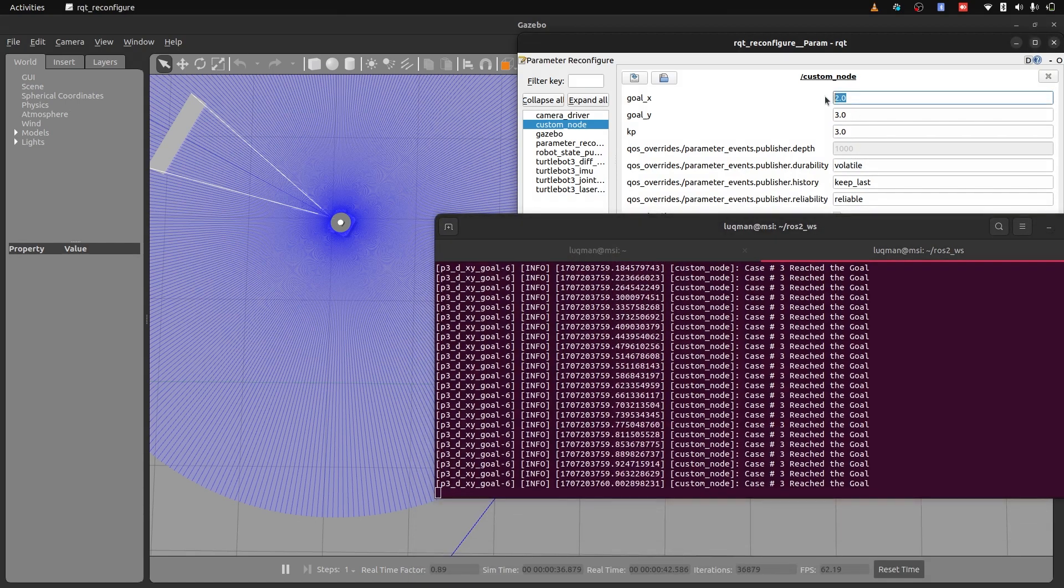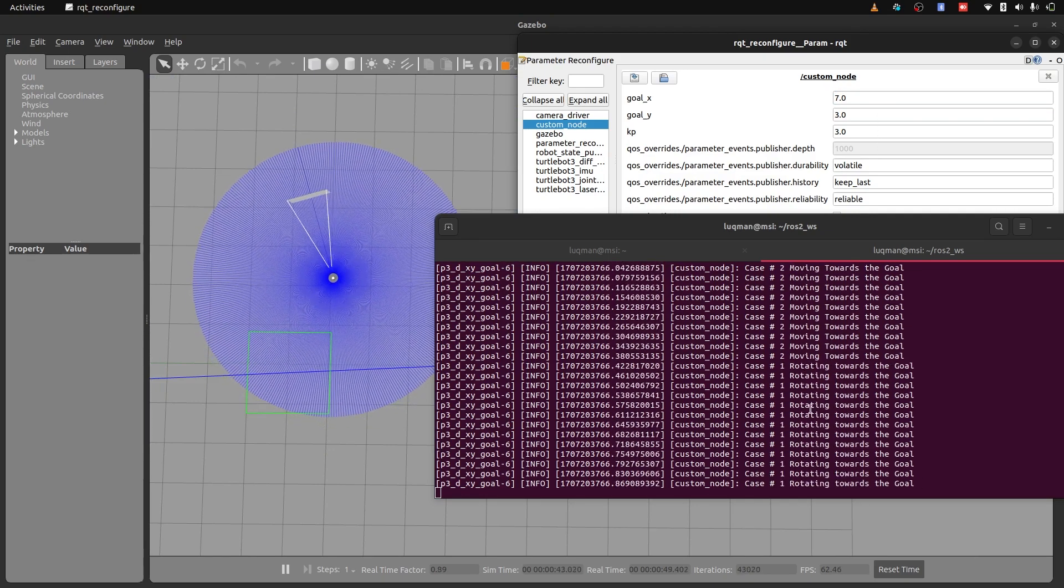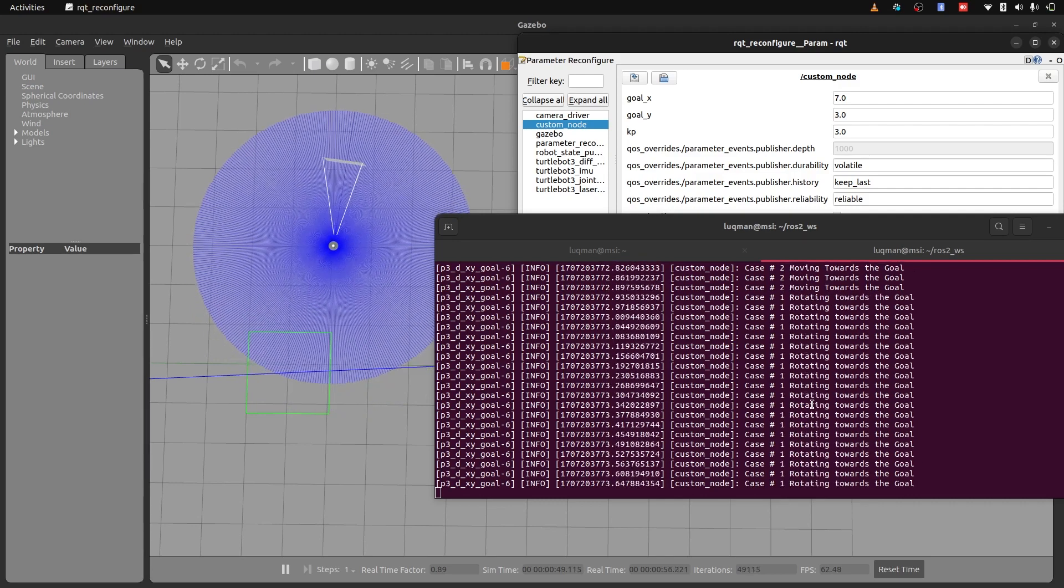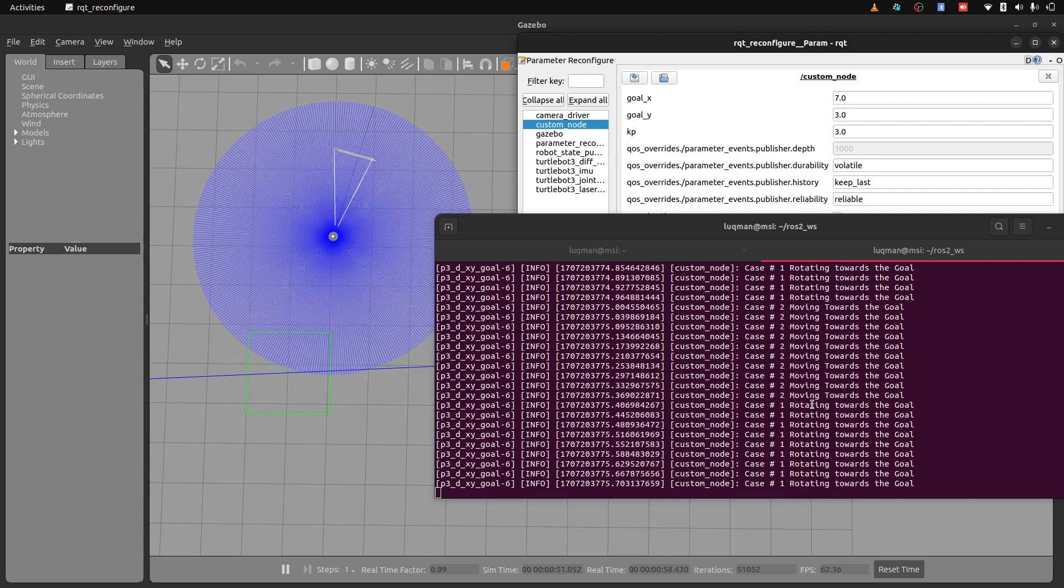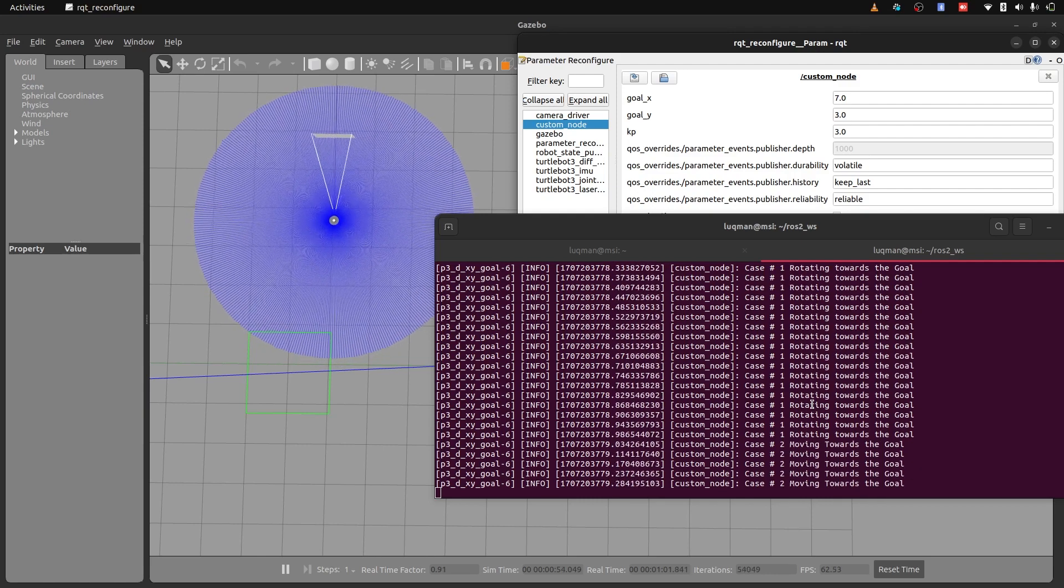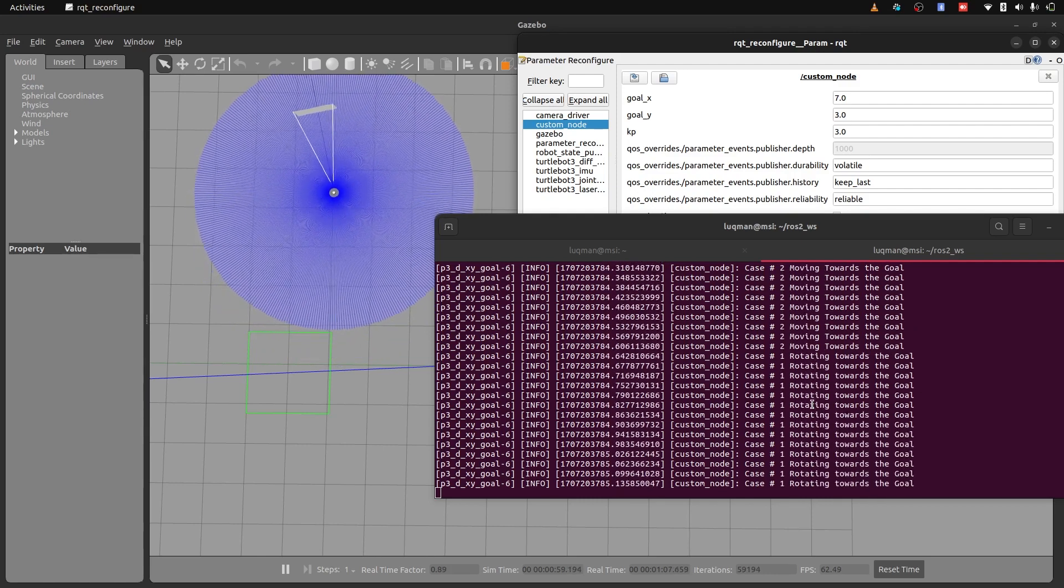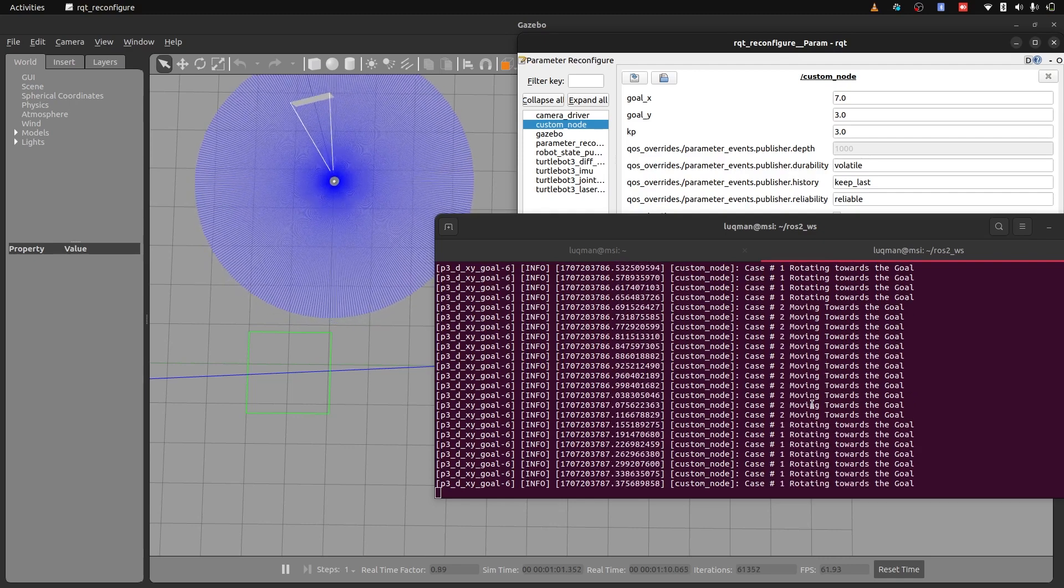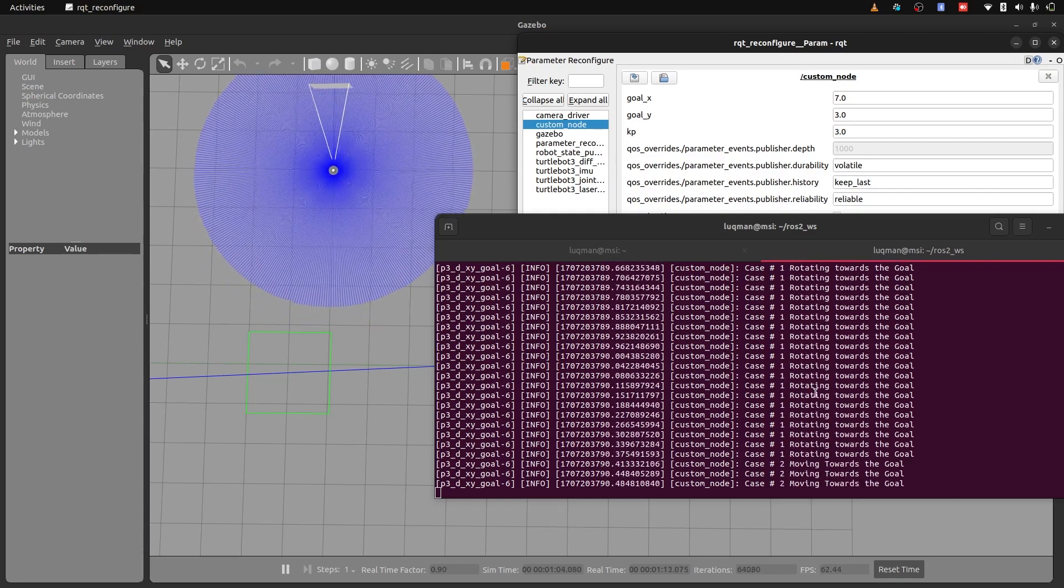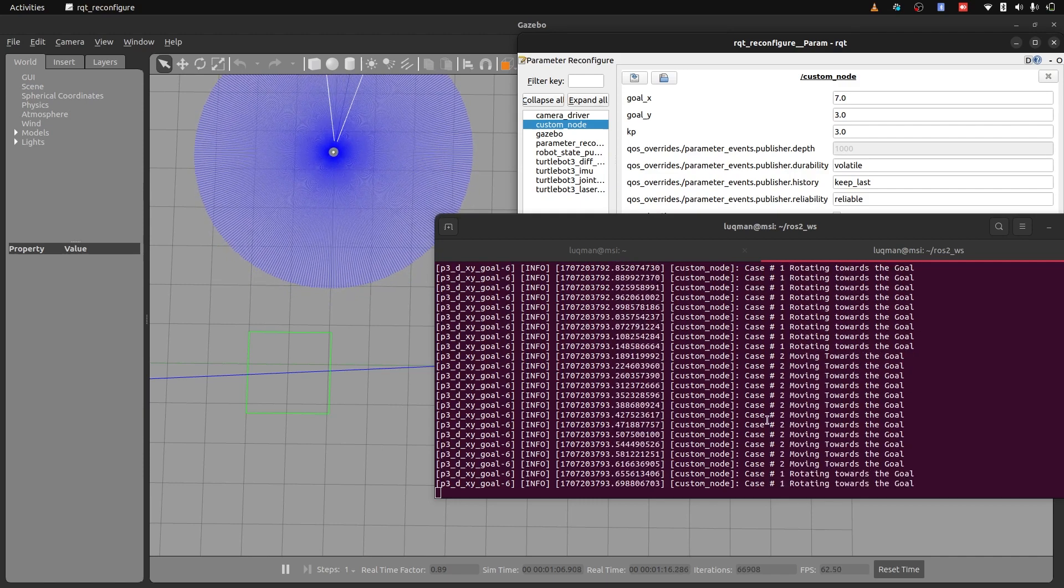If I give another goal of seven, case one, case two, and we can now easily see that case one and case two are changing again and again. And this is the problem for the robot's oscillating behavior that we need to fix. So this logging helps a lot in debugging the problem.